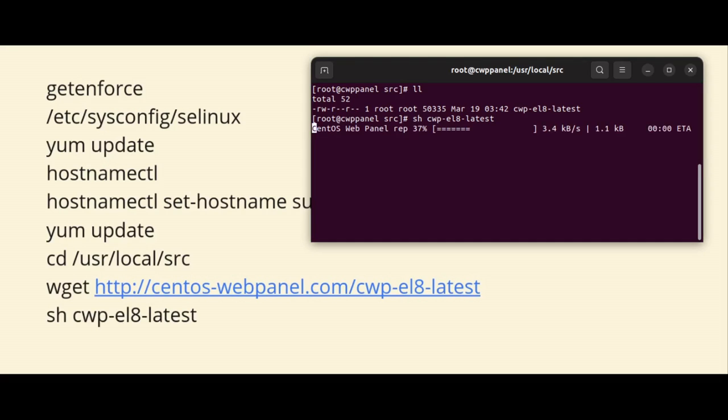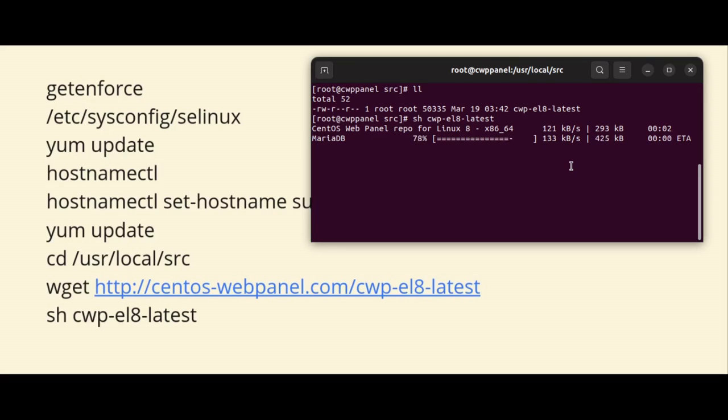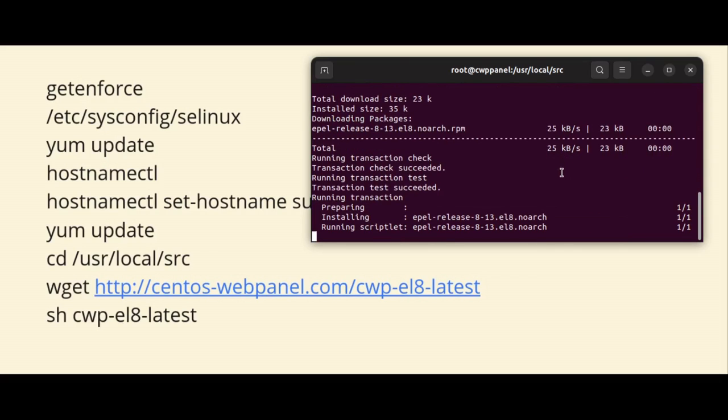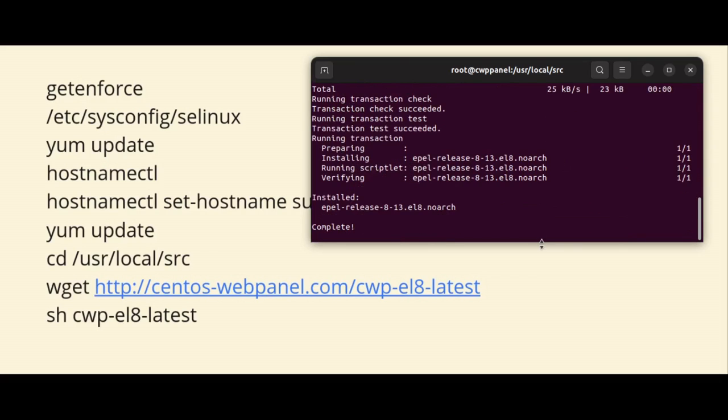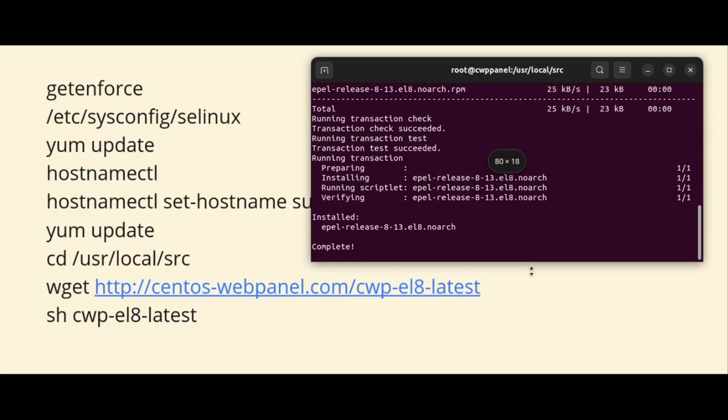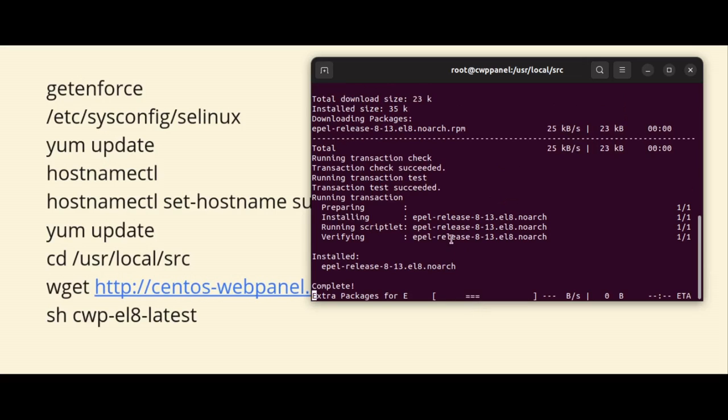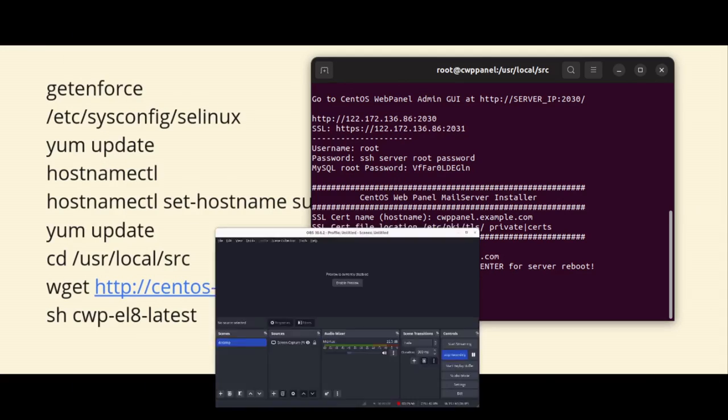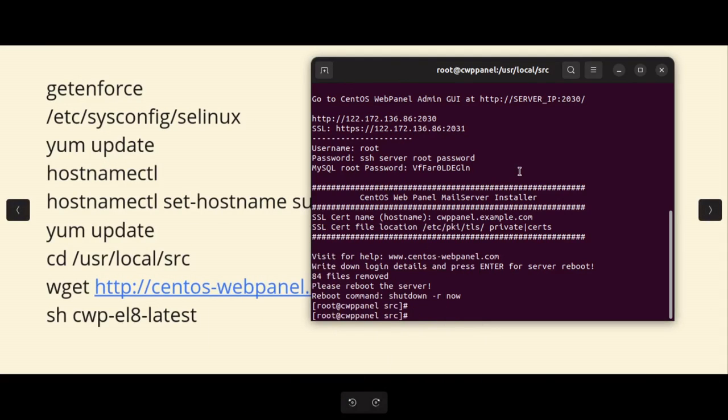And this will initiate the CWP panel installation, which will guide you through the setup process. So this will take some time. I hope this completely depends on the internet speed and hardware resources, so I am pausing the screen for a moment. This installation will be in progress. So once it's done I will be back and running again. In the meantime, feel free to take a short break.